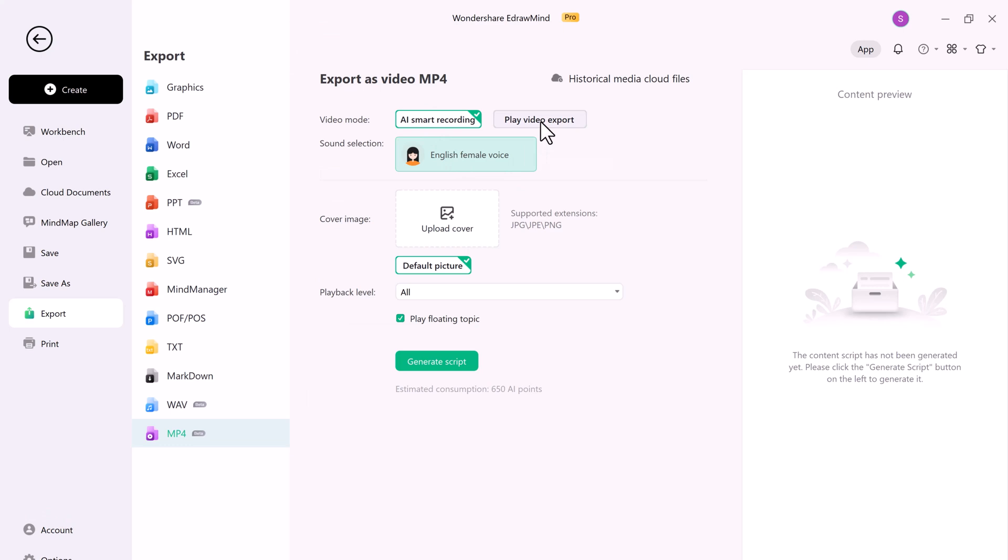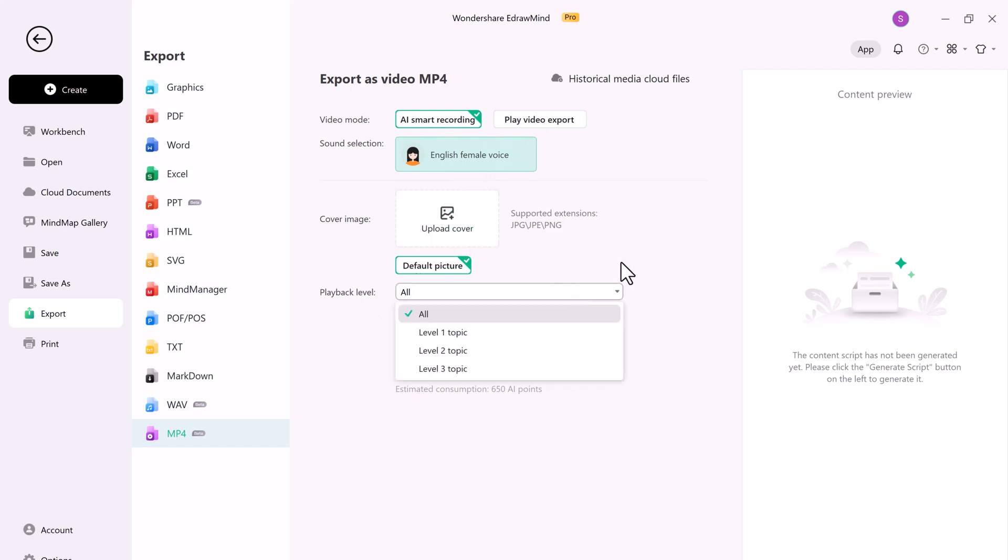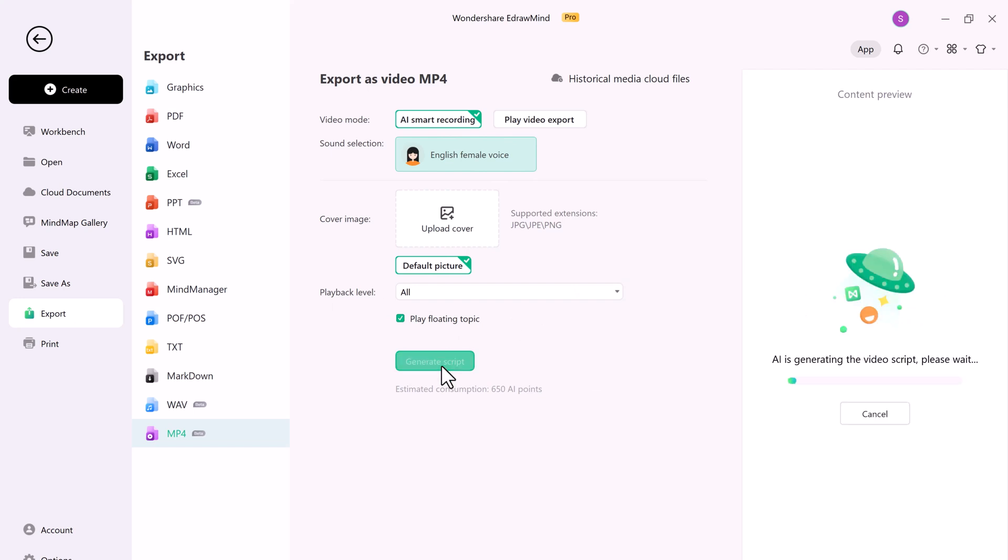The AI-generated video option is a time-saver, especially when you need to produce content quickly. It's an incredible tool for educators, content creators, and businesses looking to stand out.